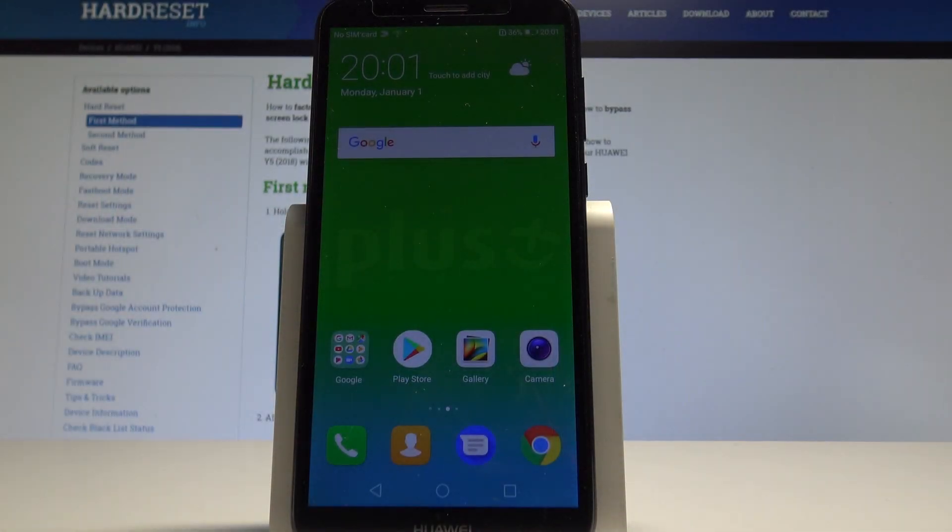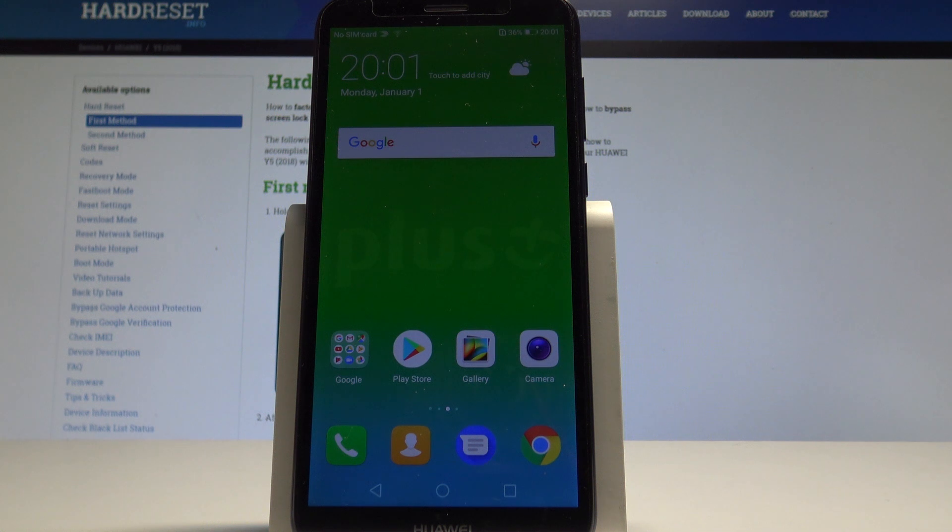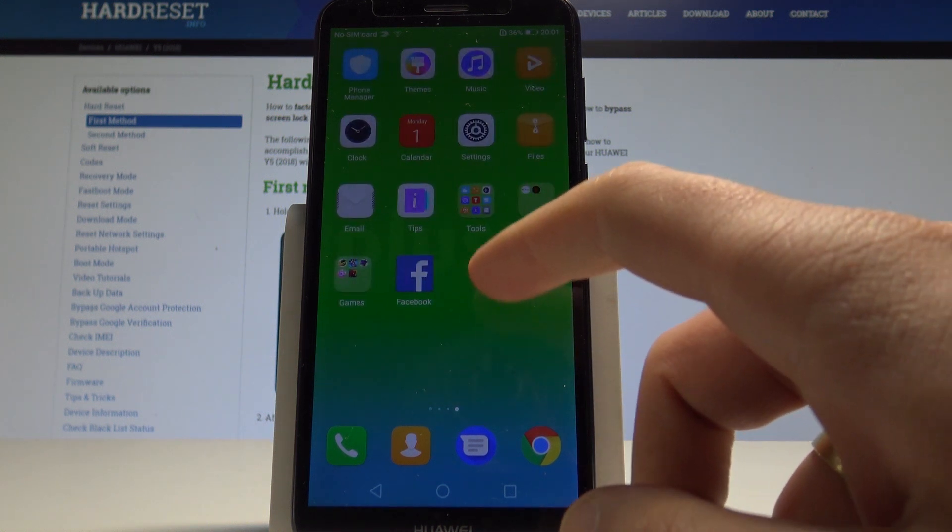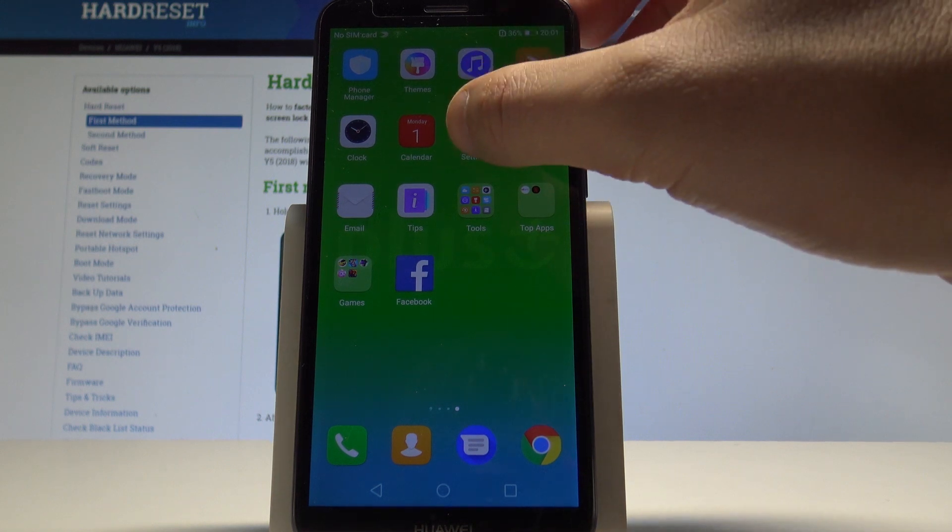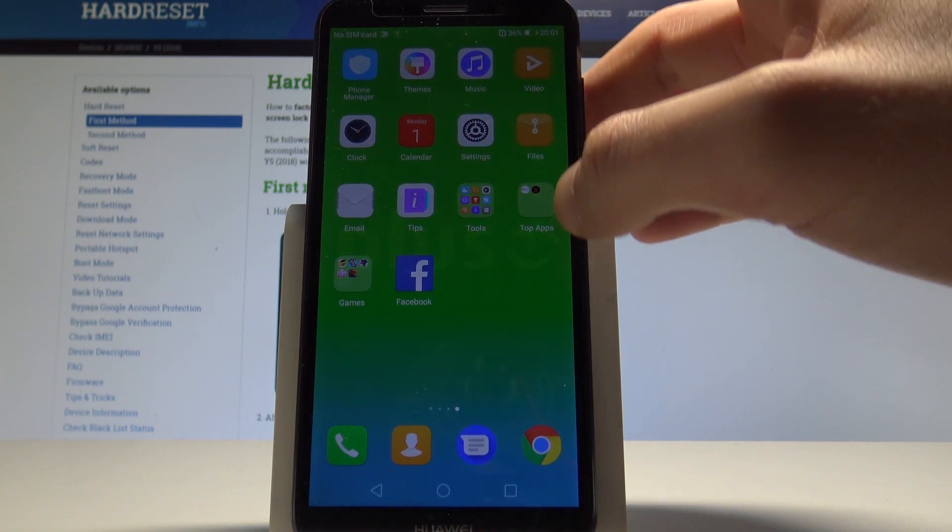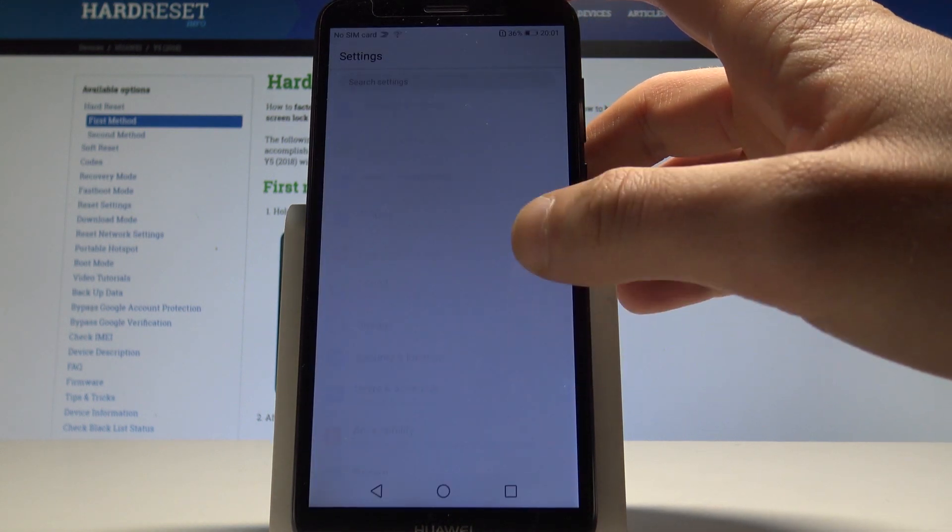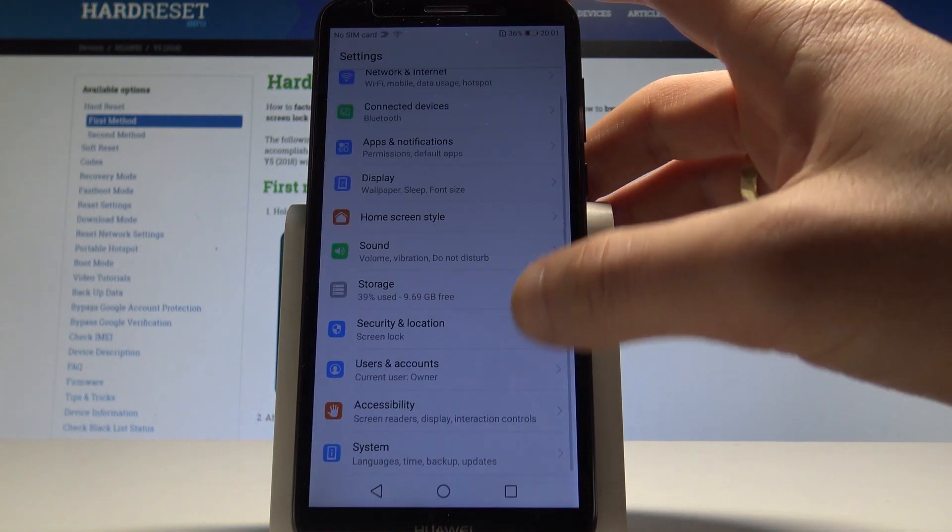Huawei Y5 2018, and let me show you how to accomplish the hard reset operation on this device by using the Huawei settings. At the very beginning, let's start by using the settings icon. From the following options, let's scroll